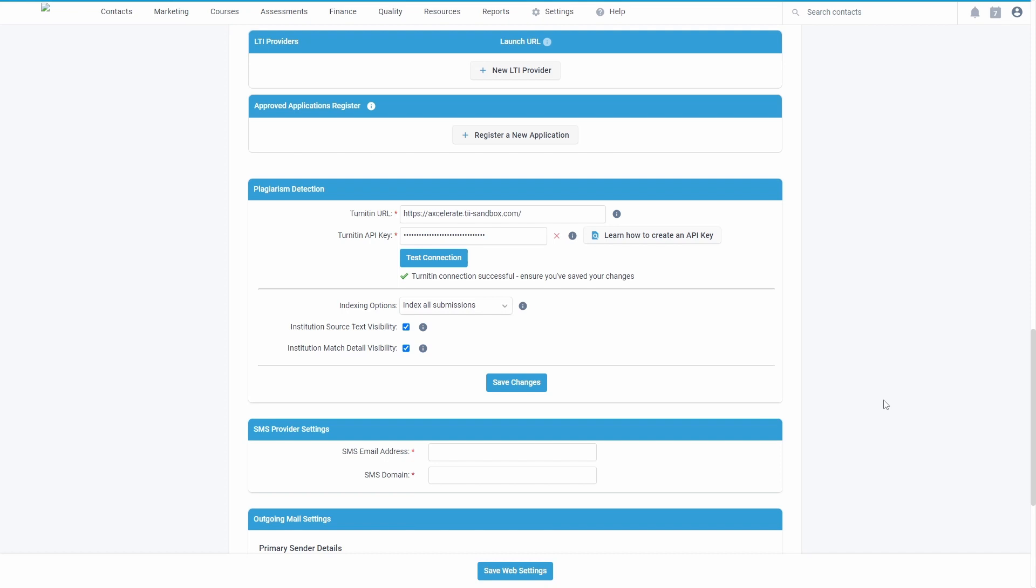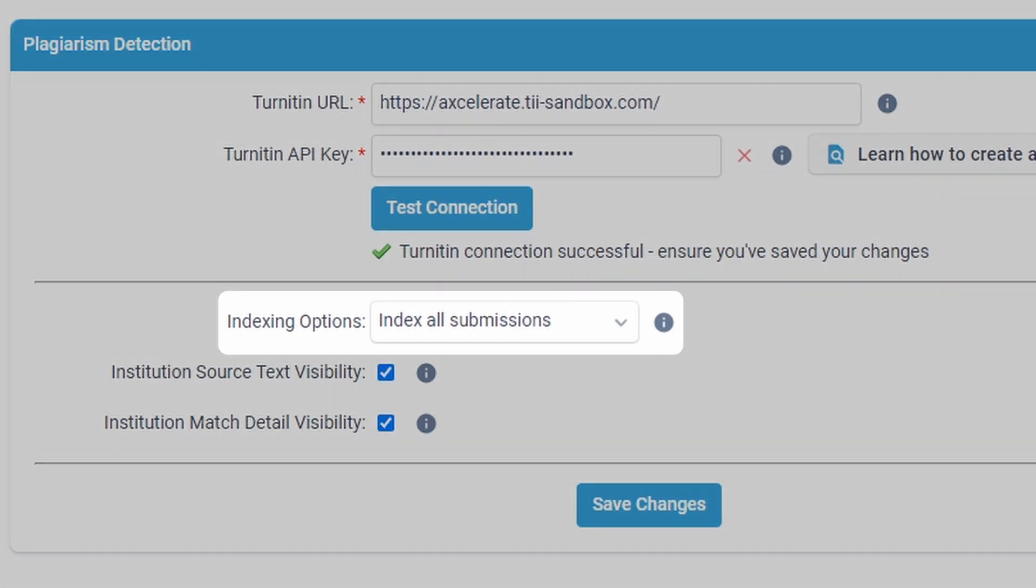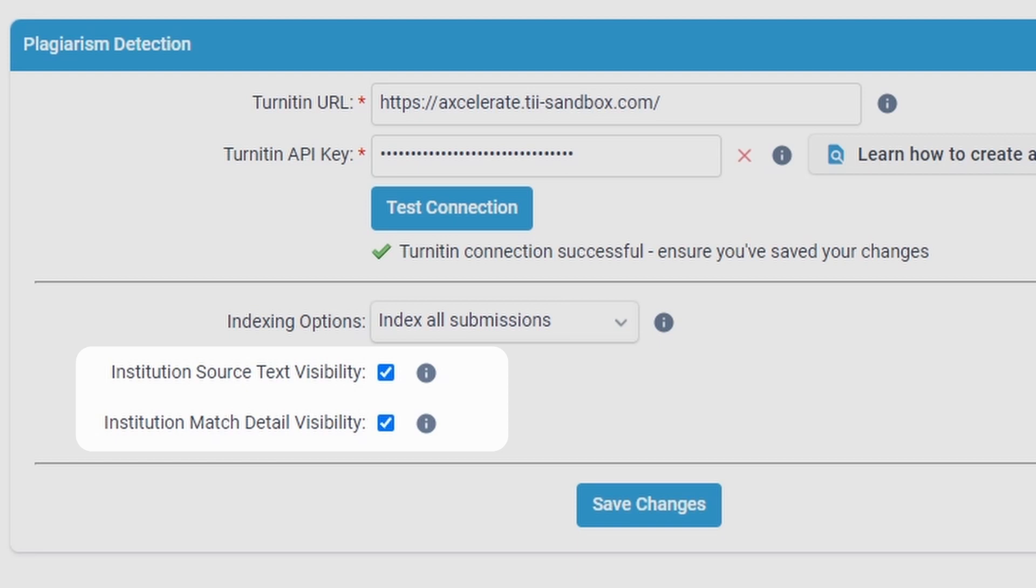There are also some additional Turnitin configuration options available in the integration settings. These allow you to control whether submissions will be included in future similarity checks and what information instructors within the same institution are able to view.